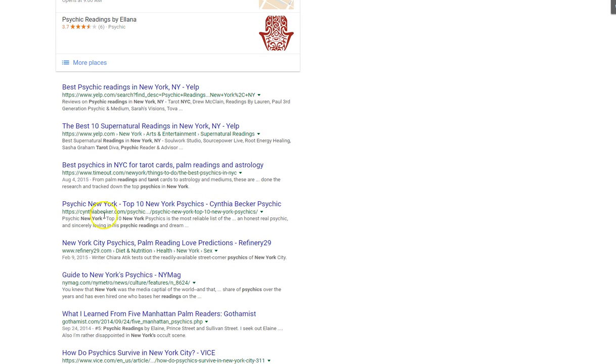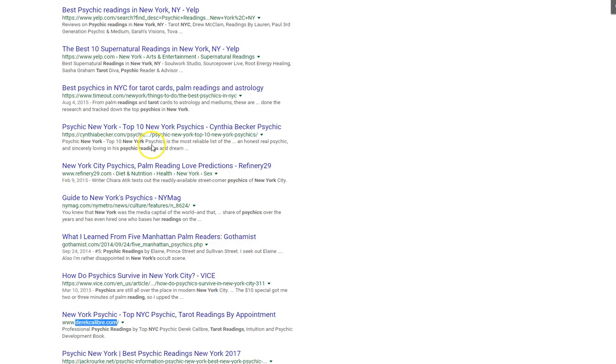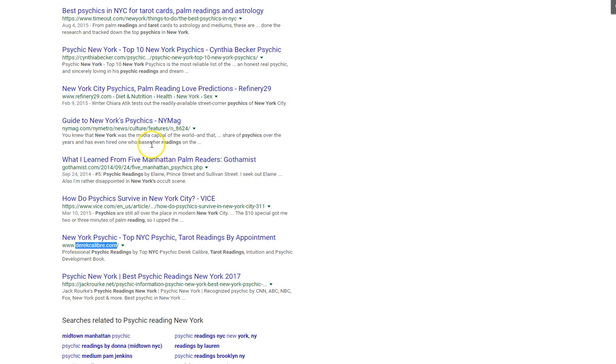Next I can see that there's these kind of bigger sites. So I went down until I could find one that seems to be just a local guy. So this Derek Caliber here is a New York psychic. So I figured that's pretty similar,